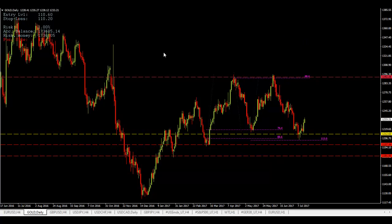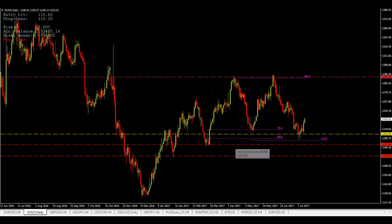I want you to look at this range where gold has been trapped, from the $1197 or $1198 level to the $1292 level, where we have hit it twice.